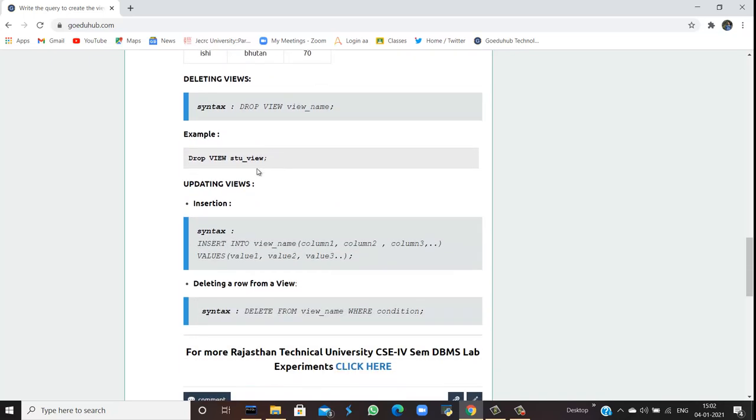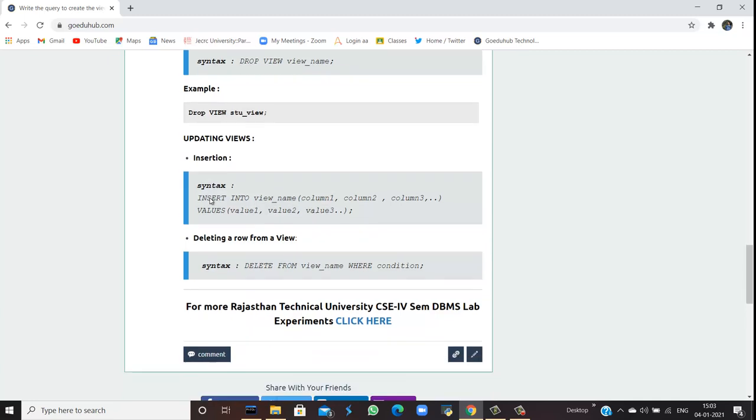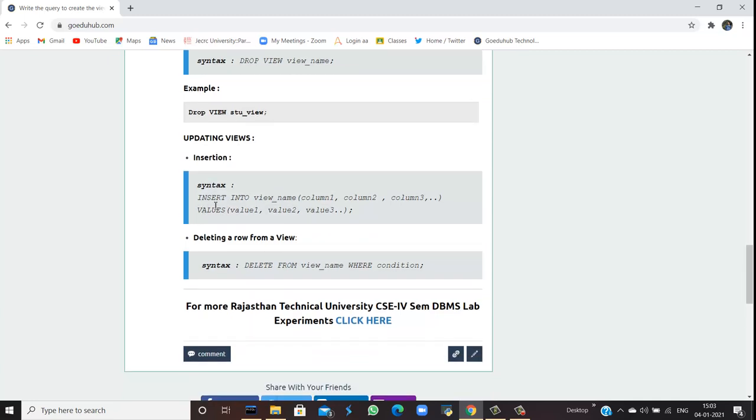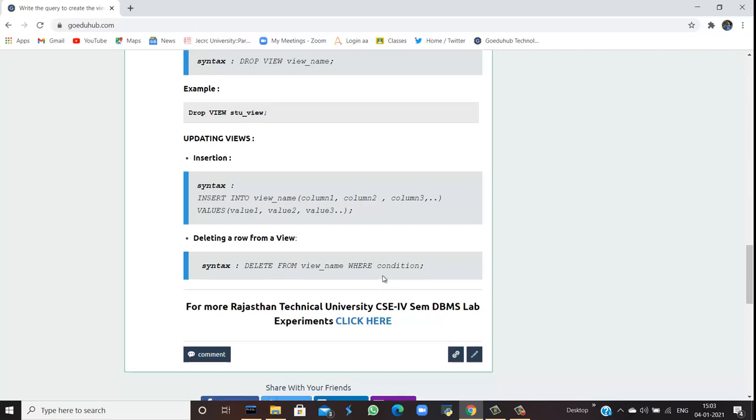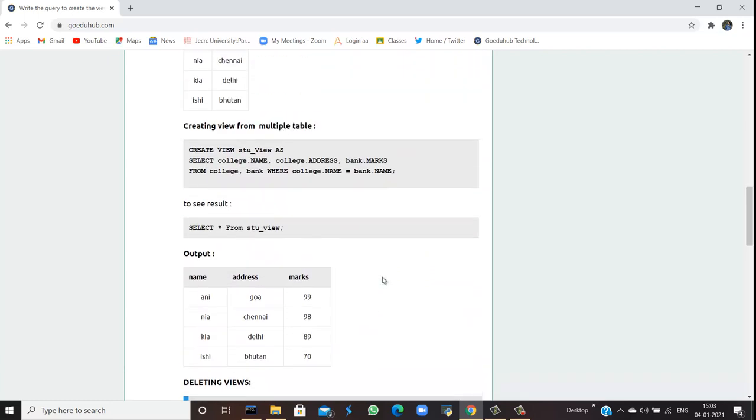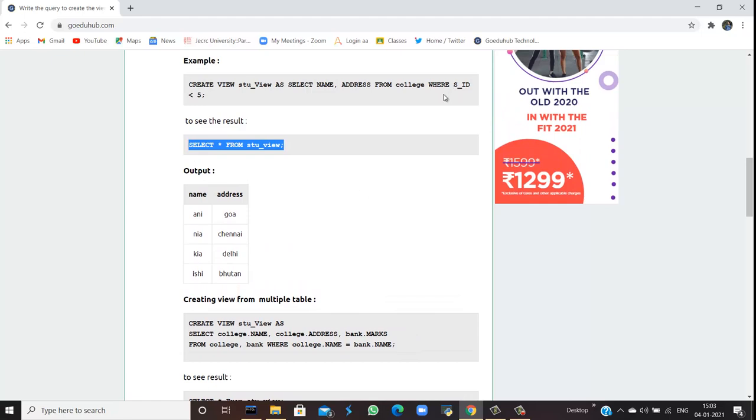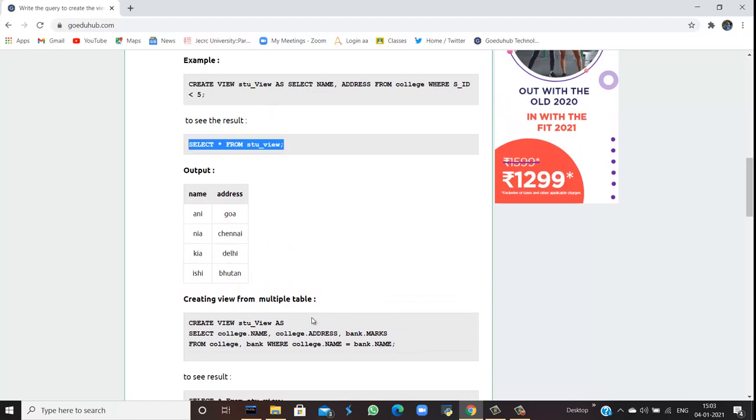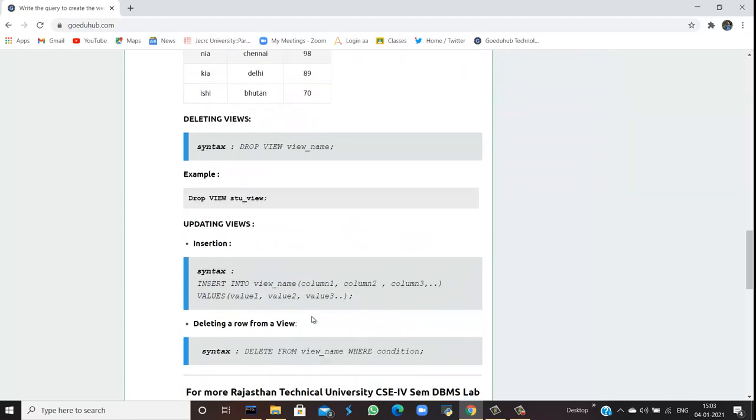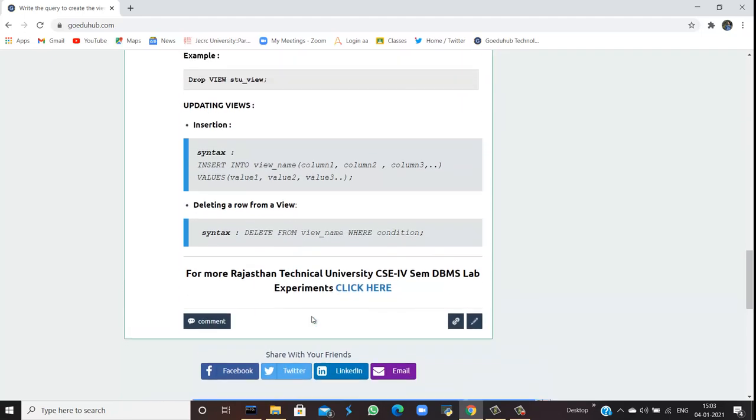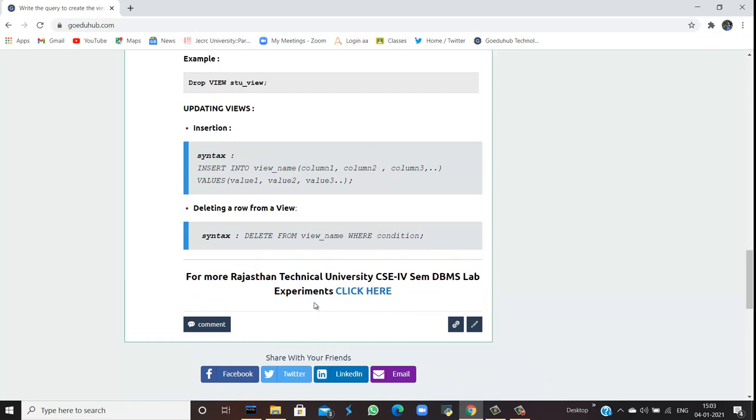For deleting views, this is a very simple command: you can just DROP VIEW and give the view name. For example, if you want to drop a view and the view name is stu_view, you can drop using that. If you want to update it, you can INSERT INTO that view name and insert the values. For deleting a row, you have to DELETE FROM view_name and give the WHERE condition, exactly as you gave the WHERE condition when you created the view.